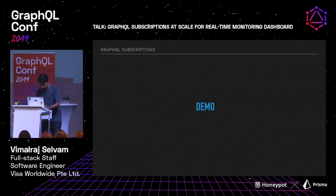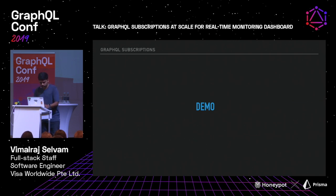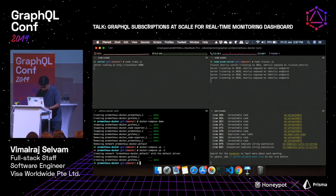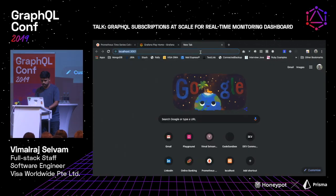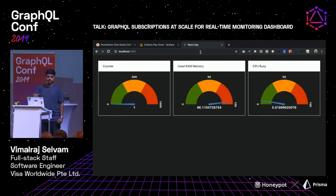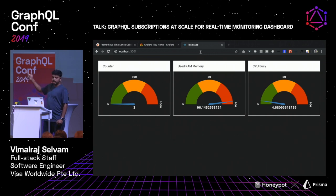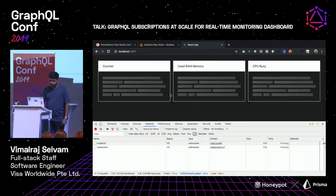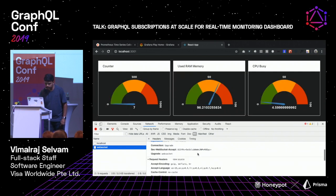Here is a quick demo of a sample tool I built for this demo — it's almost similar to what we use in production. This actually pulls data from Prometheus; I have a local Prometheus instance running and this is real-time data being served over GraphQL subscriptions. You can see the data being served through WebSockets in the network panel.